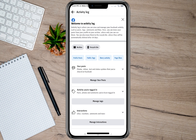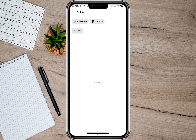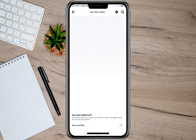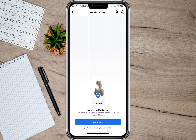Here, tap on 'Archive' and you'll be given two choices: Story Archive and Recycle Bin. Tap on 'Story Archive,' and then toggle on the option that says 'Turn on Archive.' When you do that, whenever you post a story and it expires after 24 hours, it will be saved to this Story Archive.